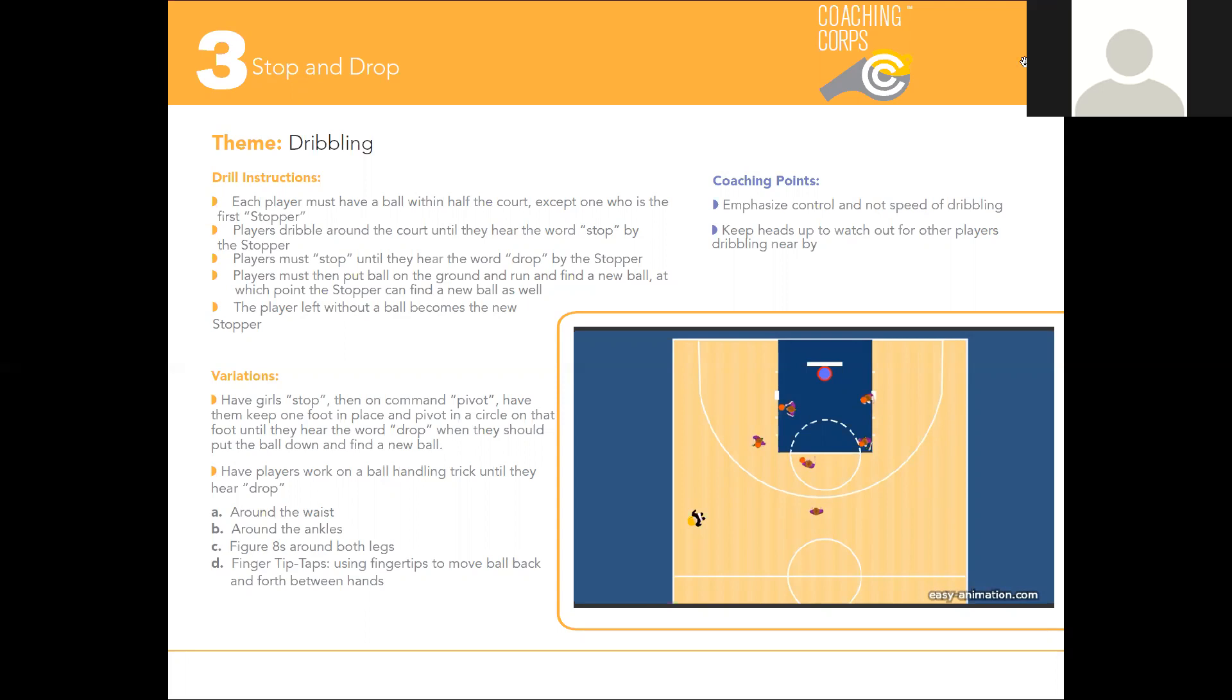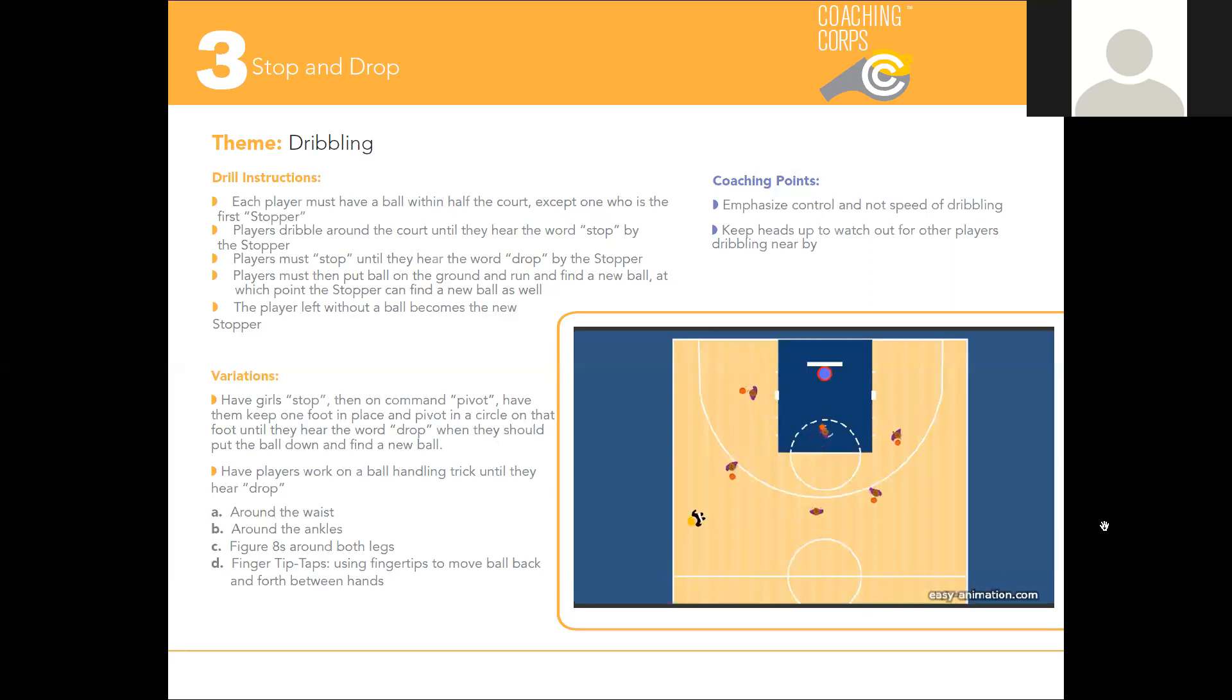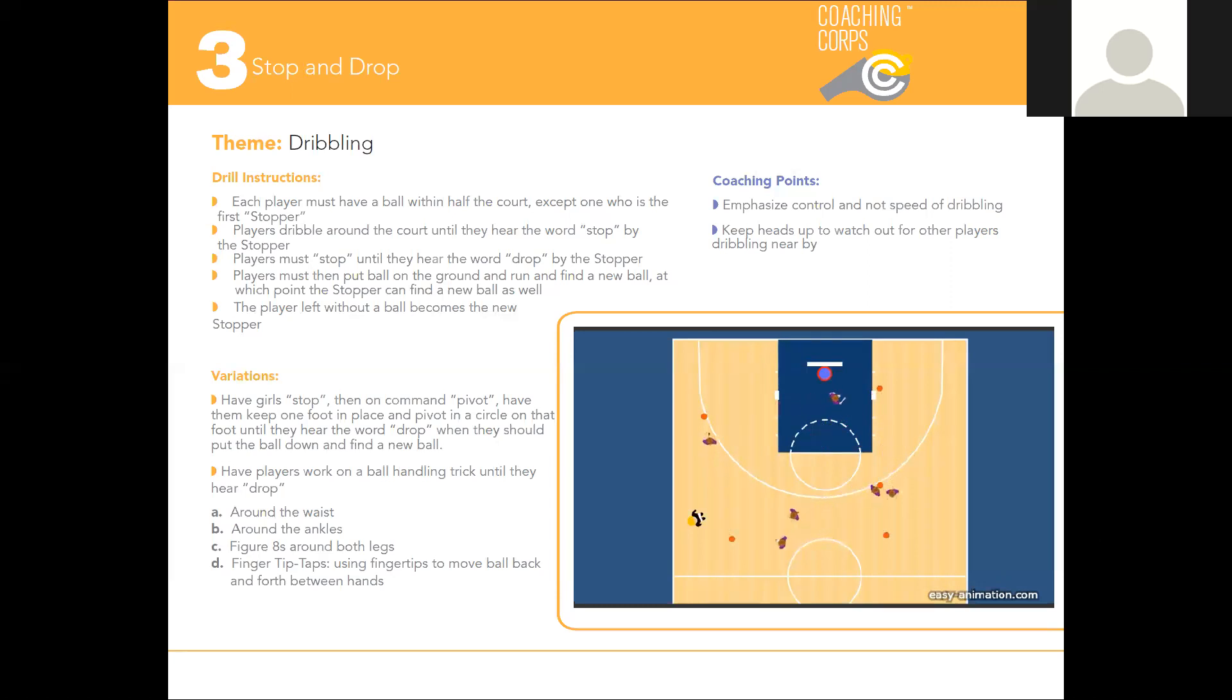Let's see what this actually looks like with our animated drill to the right. We have our stopper right outside the three-point line yelling out instructions: 'stop,' 'drop.' Now it's a mad dash to find an open ball. The player who is left without a ball becomes the new stopper.